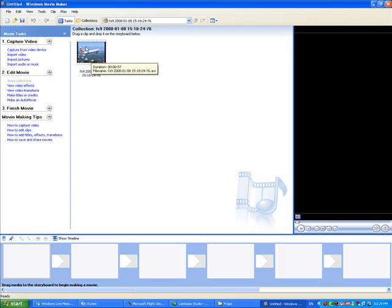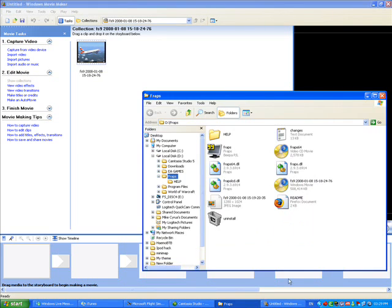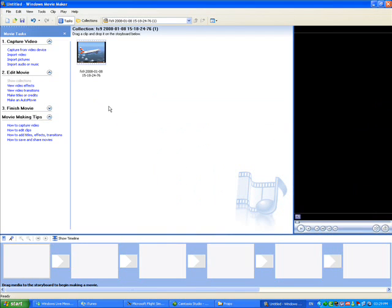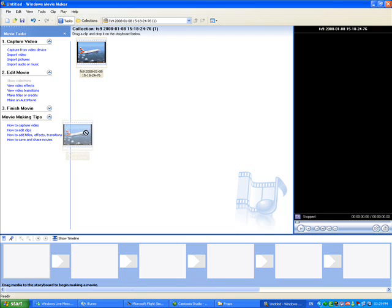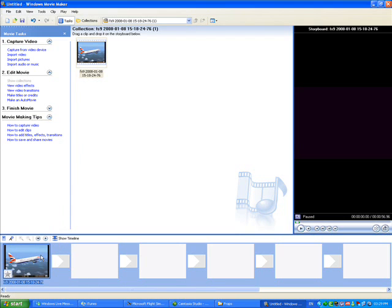In there, mine is already there at the moment, but if you want to put it there, just open up the FRAPS file and drag it across and put it in. Then take it down and put it into one of the available slots.